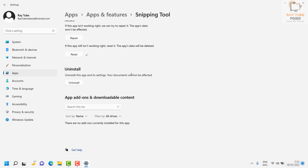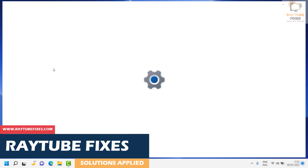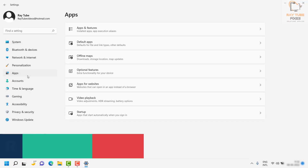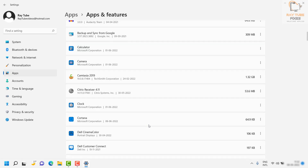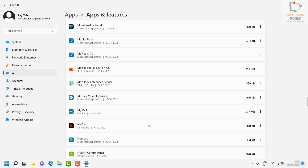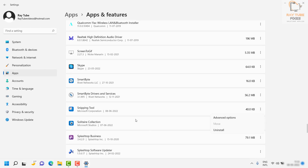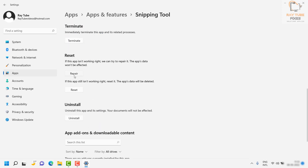In case it works, well and good — you don't have to try the next step. For the next step, follow the same path: click the Start button, go to Settings, then Apps, then Apps and Features. Scroll down to find Snipping Tool, click the three dotted lines, and go to Advanced Options. This time, scroll down on that window and click Repair. Basically, you're trying to repair the Windows Snipping Tool app. Once the repair is complete, try to launch Snipping Tool and see if that works.